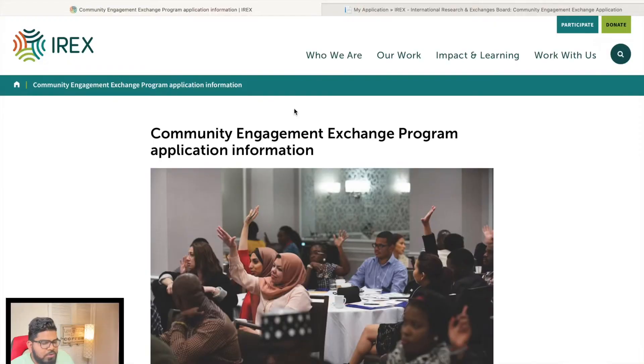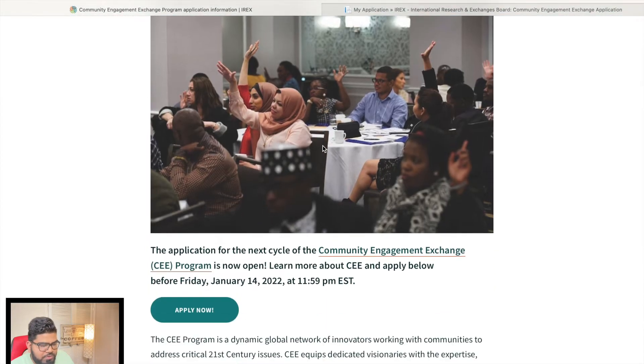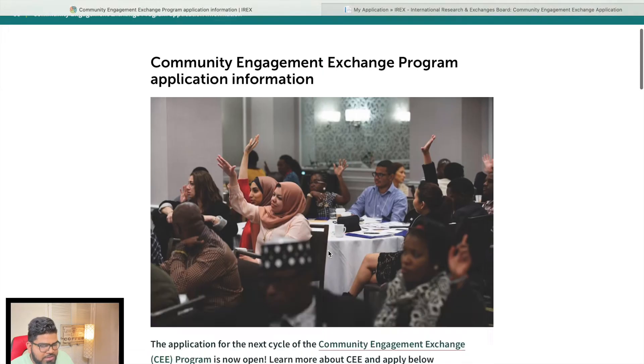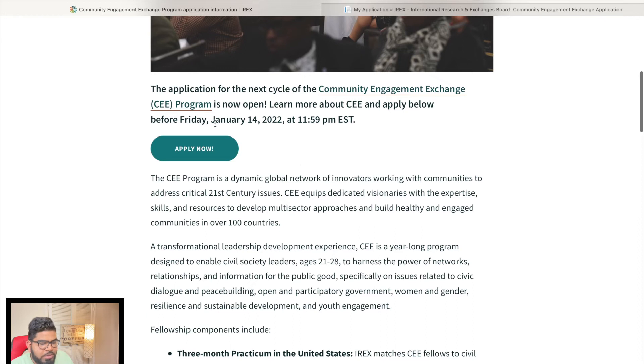In this video, I'm going to talk about what is the Community Engagement Exchange Program — CEE — how you can apply, what are the eligibility criteria, and what is the process to apply. The application is hosted by IRX, and the last day to apply for this exchange is January 14, 2022.